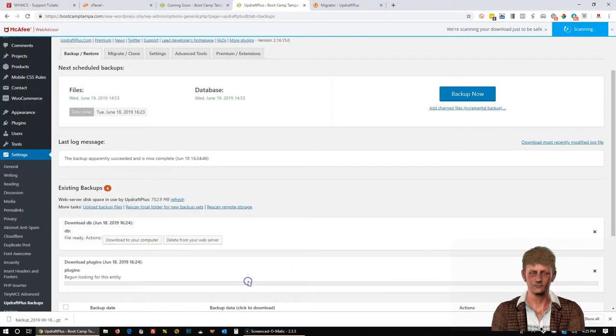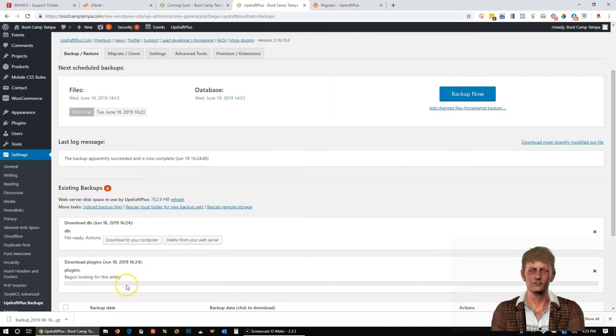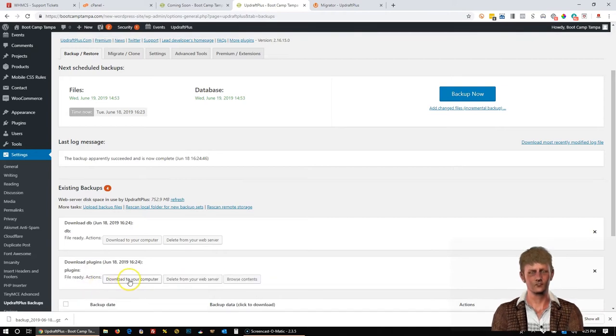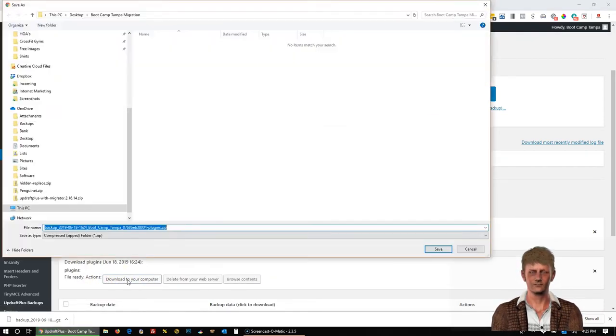And you'll notice that was the database file. Next, we're going to go to Plugins. We'll click that and give this a little bit. And then click Download to your computer. And we're going to save it in that same folder.